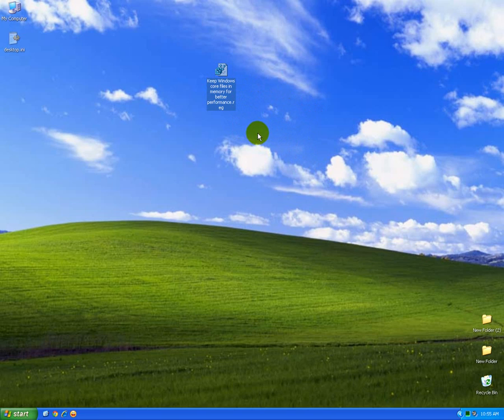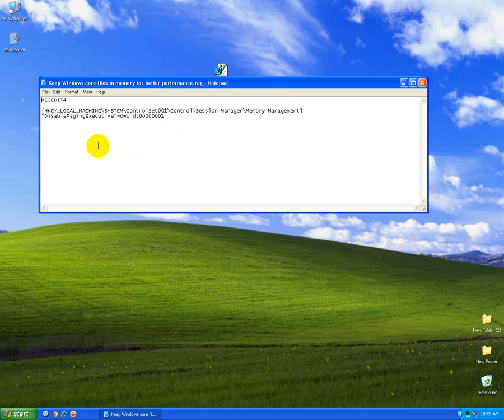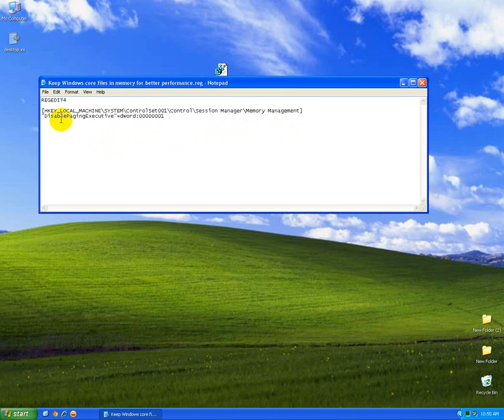And what's inside this registry file? Right click on it and edit, and it adds to the HKEY_LOCAL_MACHINE, Current Control Set, Memory Management, this disable paging executive command, and it's downloadable under the video from the description.